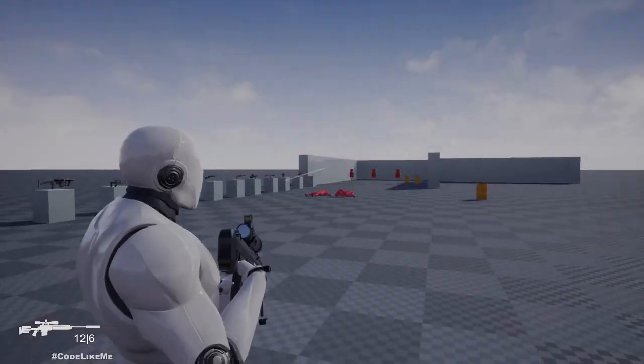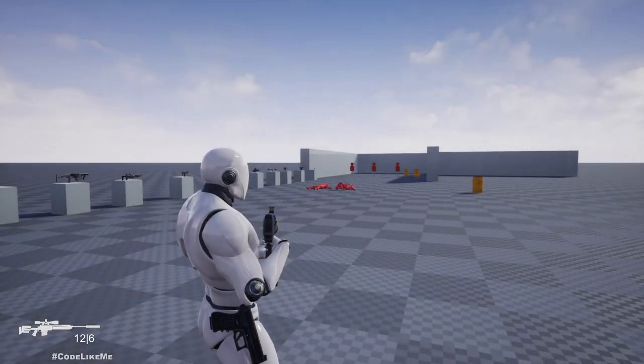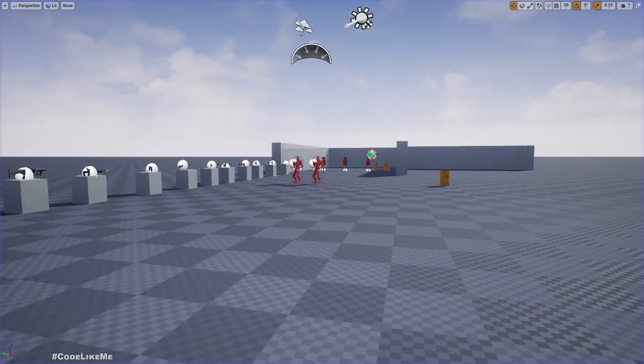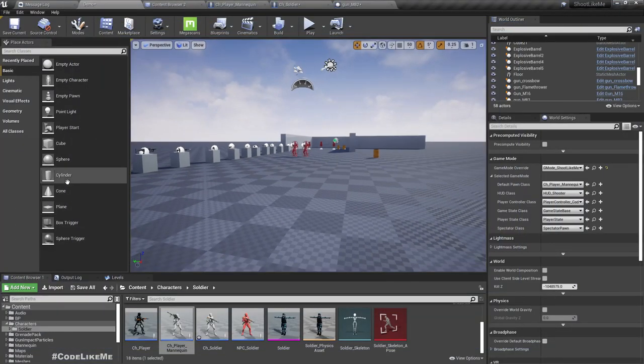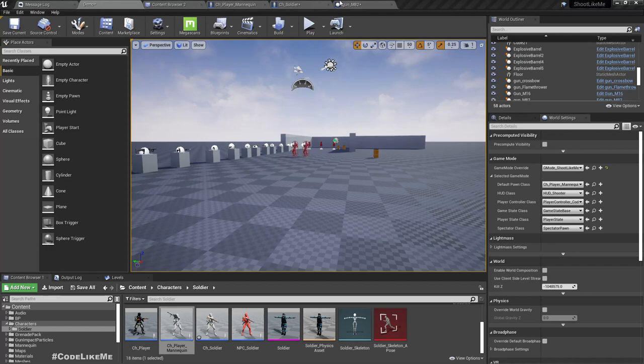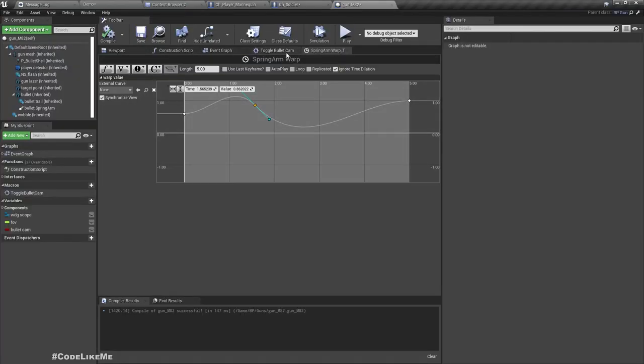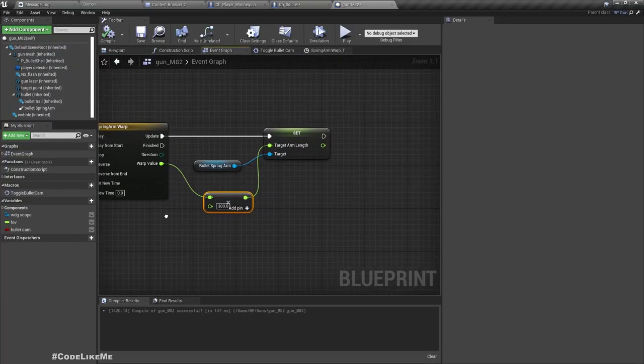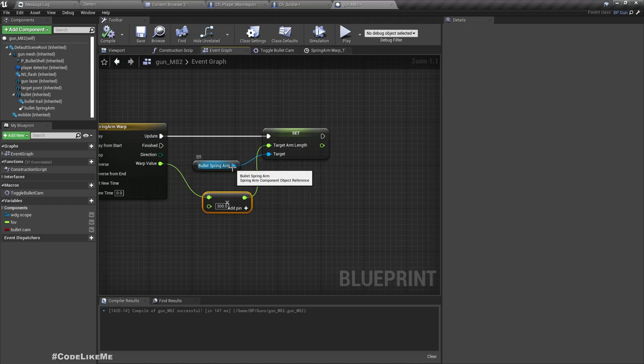Okay, so let's add some rotation to the spring arm as well. For that, here...